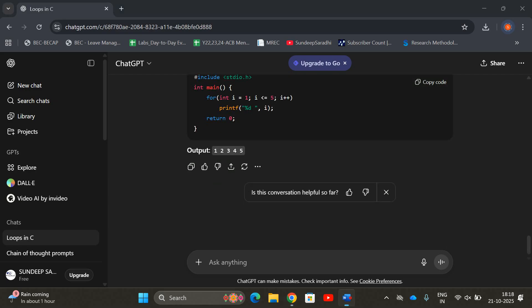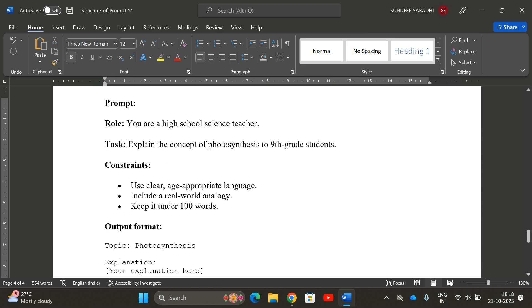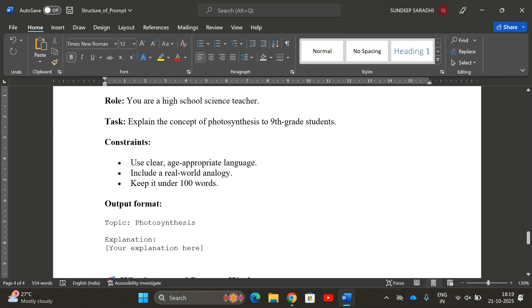Let's take one more example. Role — 'You are a high school science teacher.' Task — 'Explain the concept of photosynthesis to ninth grade students.' Constraints — 'Use clear, age-appropriate language, include a real-world analogy, and keep it under 100 words.' Output format — provide the topic and the explanation.